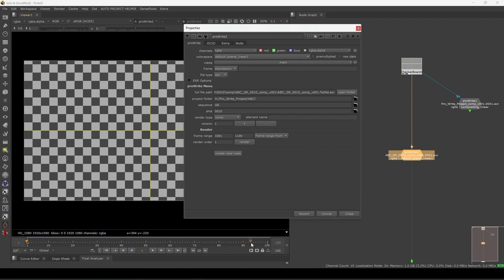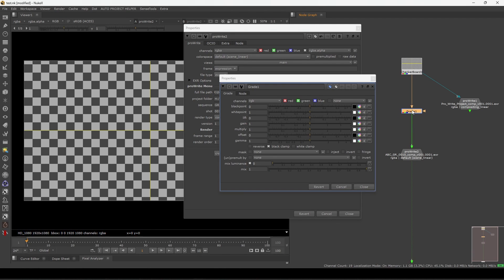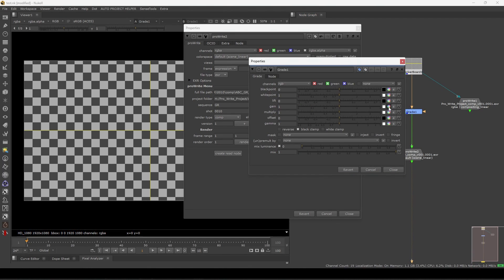You can see the frame range — currently the timeline is 1 to 100. You can select from 'project' or 'input' here. I'm selecting 'project' so it's already set. This is the render order, and this is the create read node button. Let's render just one frame.